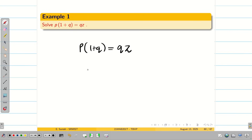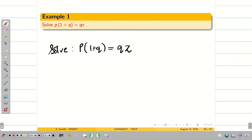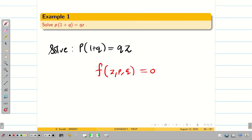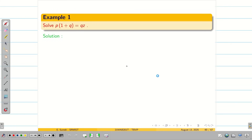As mentioned in earlier videos, in an exam context they will never mention the types — they will simply say 'solve.' We have to identify which type it belongs to. Here the problem consists of Z, P, and Q, so it is going to be type 3 with Z. Let us consider the given PDE as equation 1.